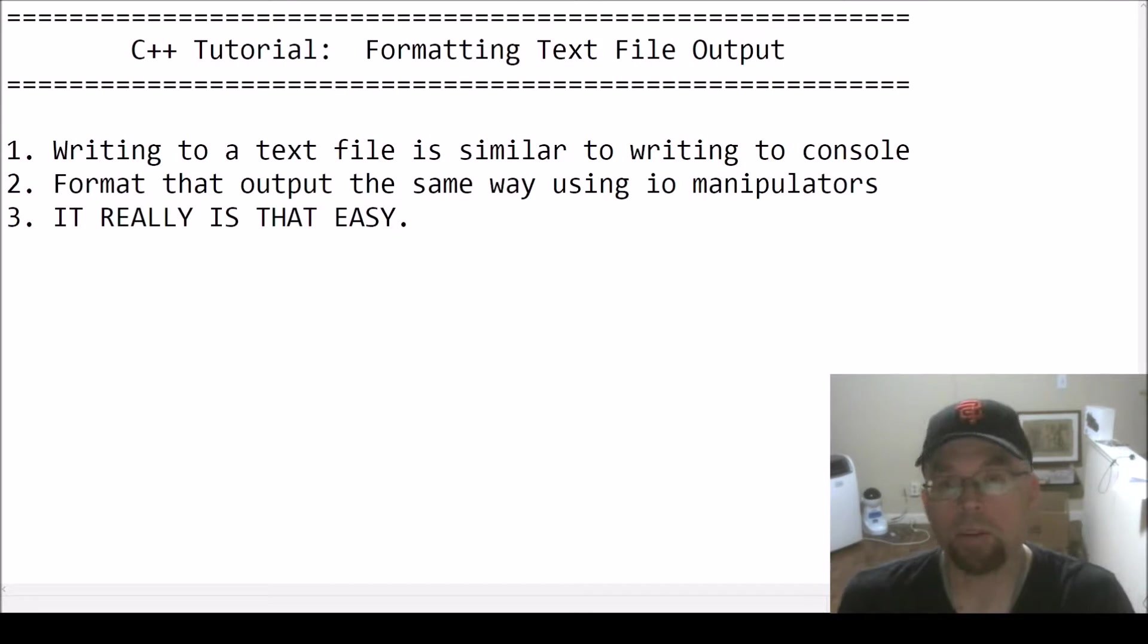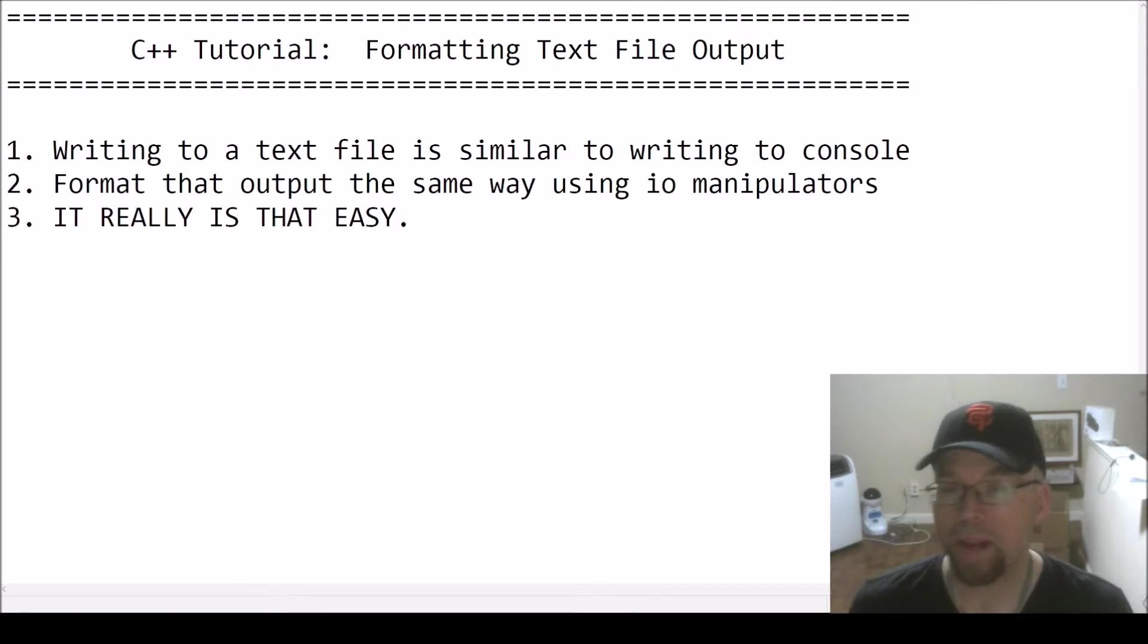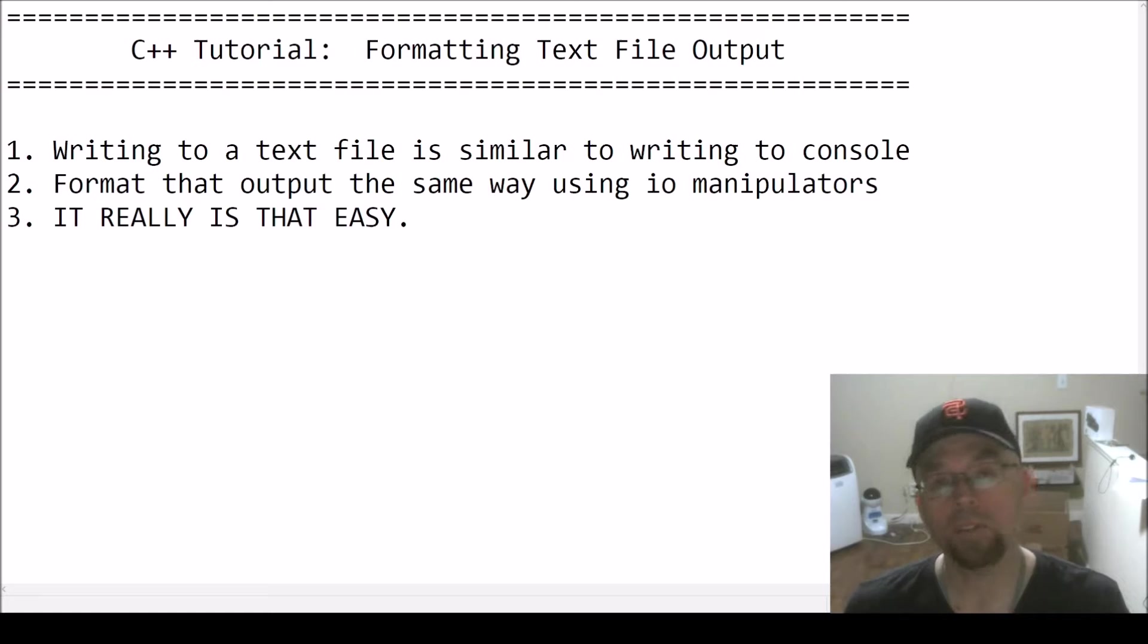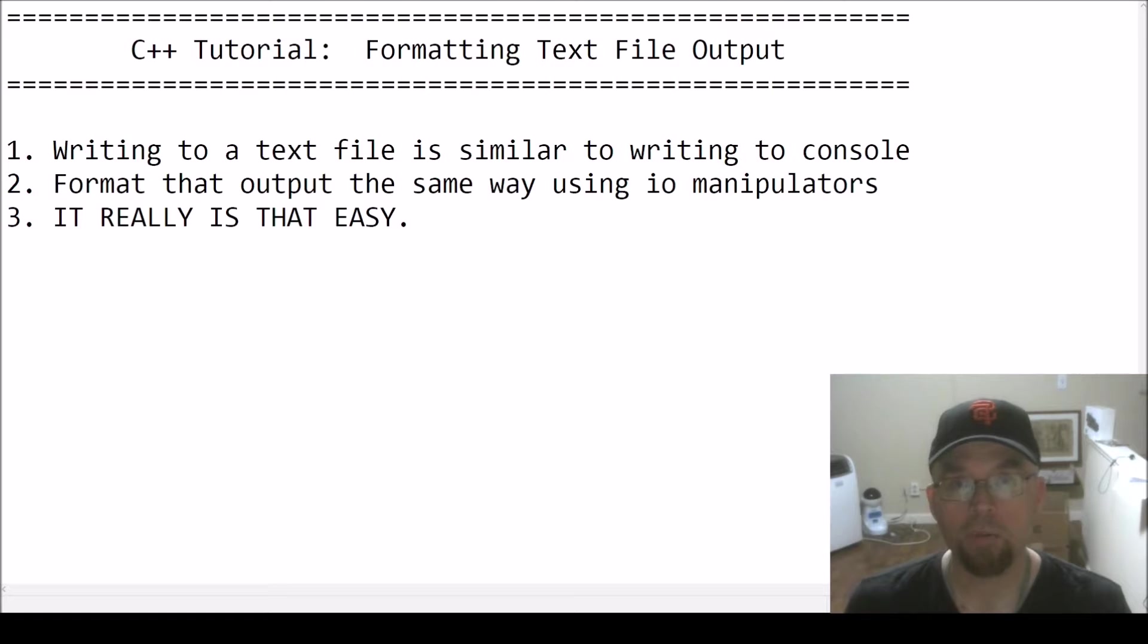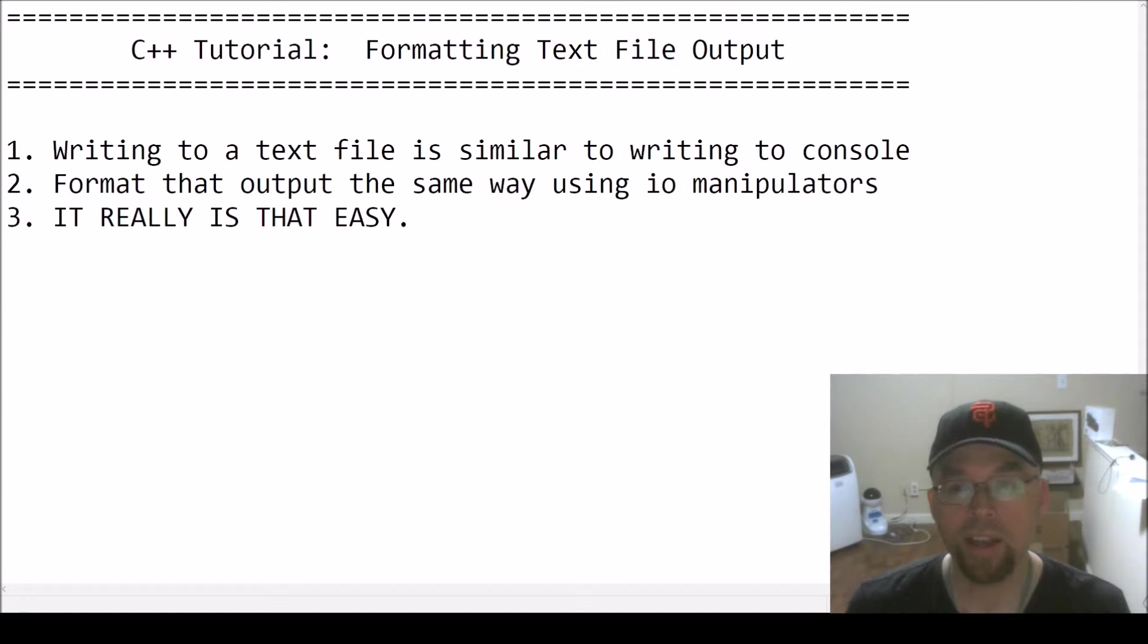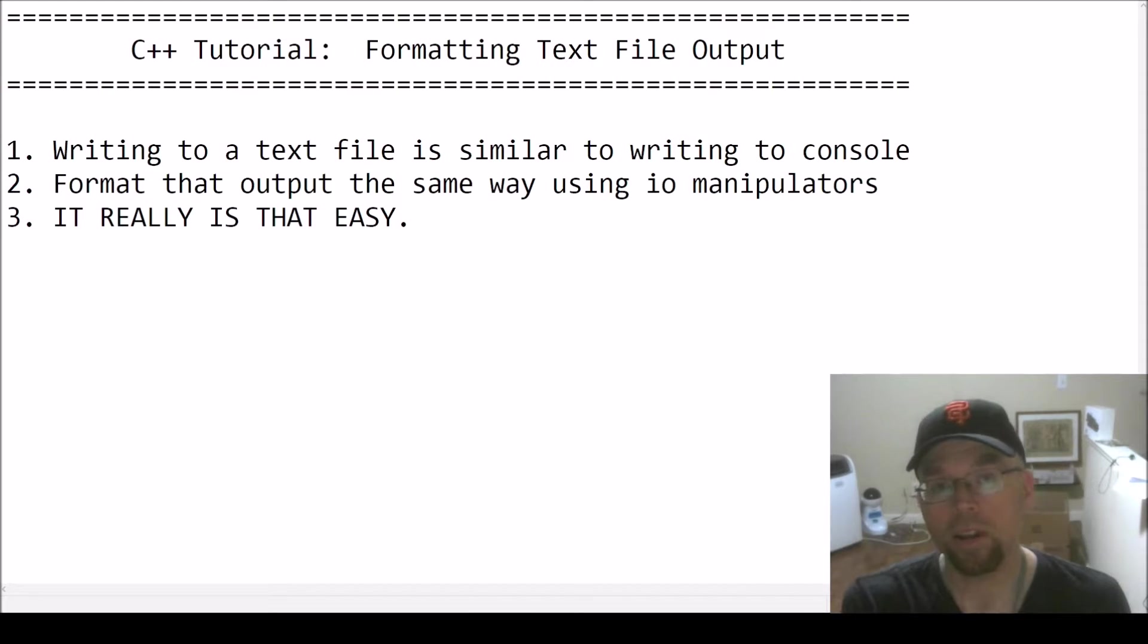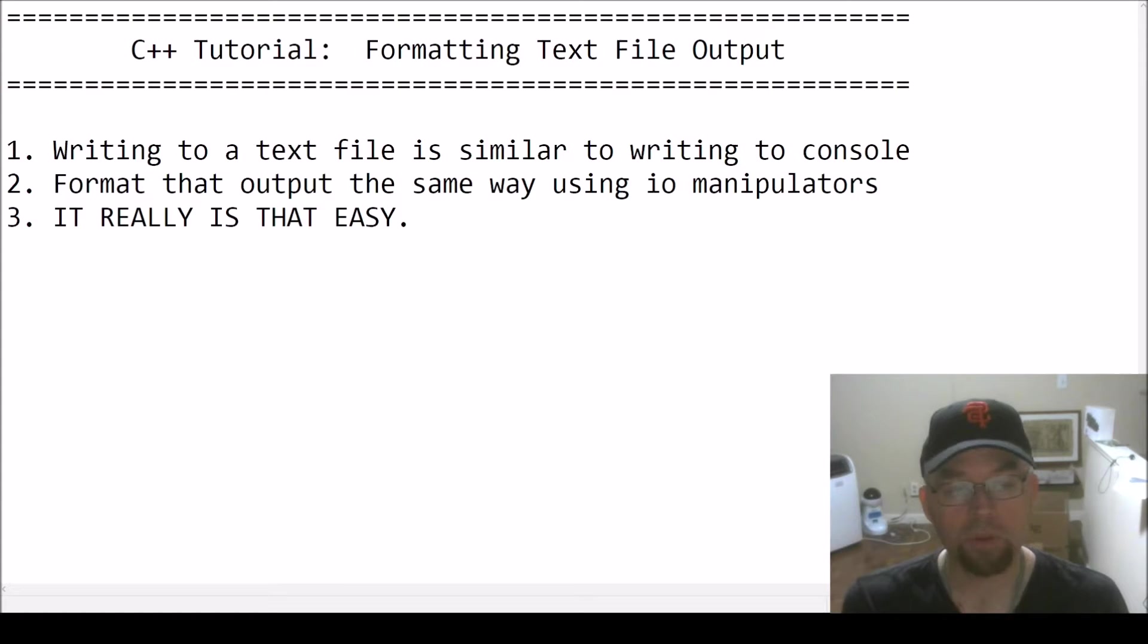And so the way that you format output to a text file is basically the same way you do it when you write to the console, right? When you format stuff to the screen - you want to have so many decimal places for your numbers on the screen, you want to have fields that are so wide - it works the same way. So we can write to a text file using IO manipulators the exact same way that you would do it on the screen.